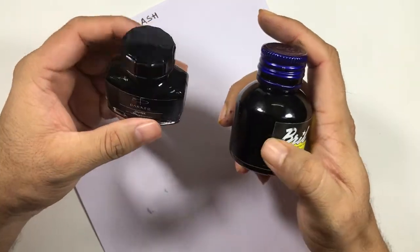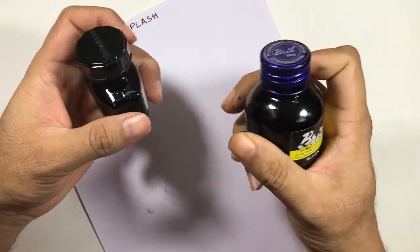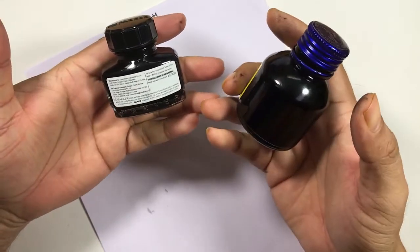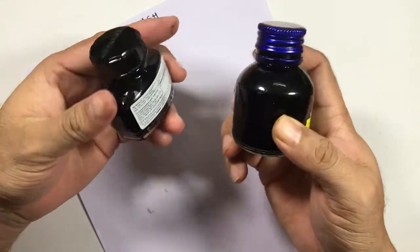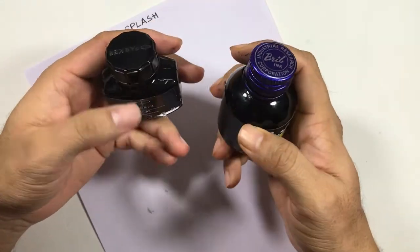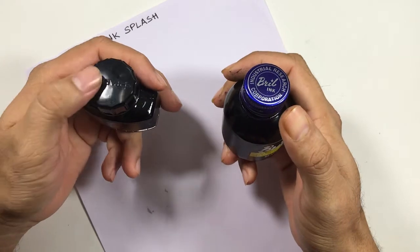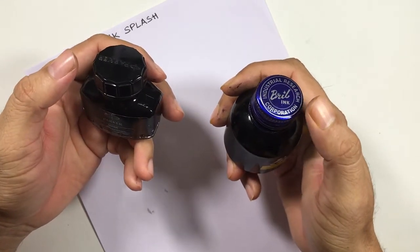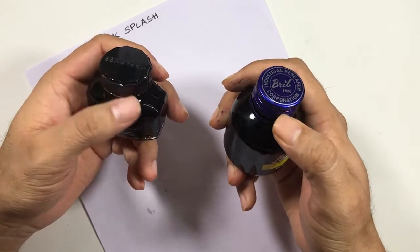Starting with the bottle, both of these inks come in glass bottles. The cap of Parker is plastic and the cap of Brill is steel.